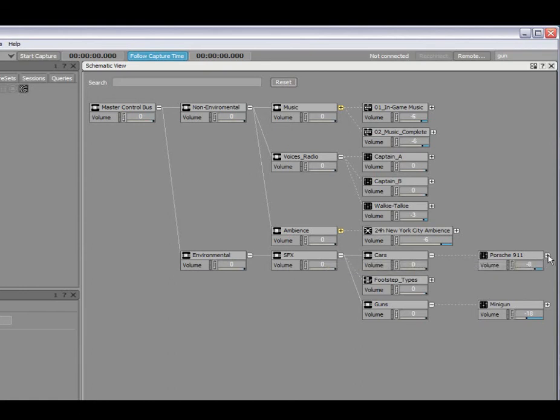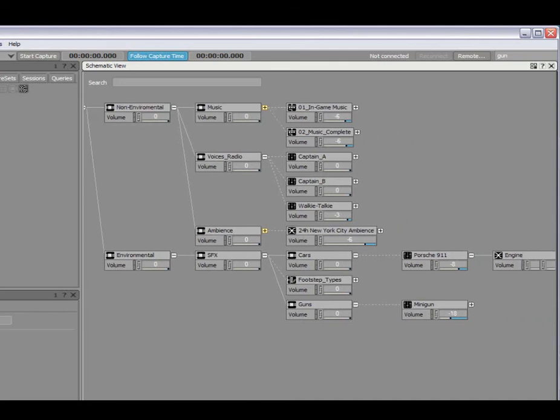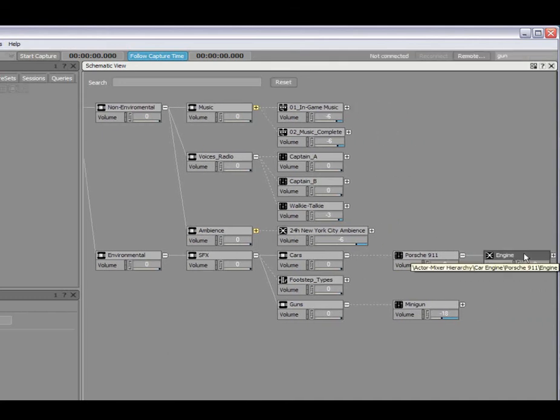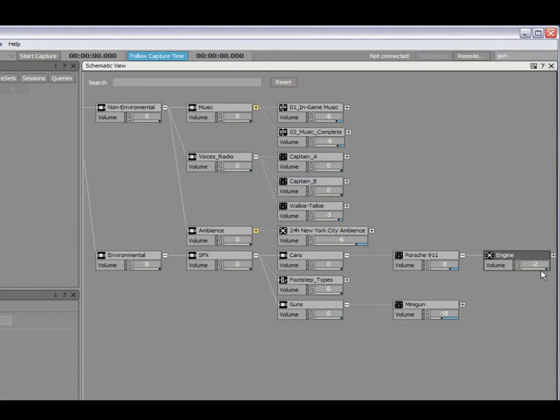I'll expand this and show you how the volume can be used as a mixing tool directly within Wwise. If I was to play this blend container, I can actually control the volume directly. This is a really good tool for controlling parameters like volume, pitch, low pass, directly in the schematic view.